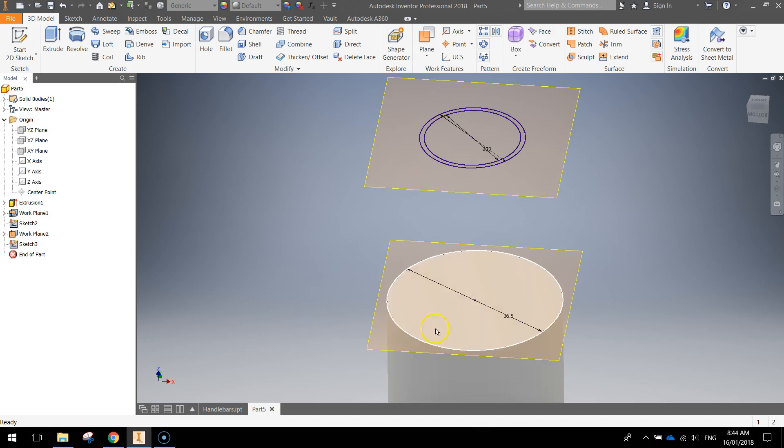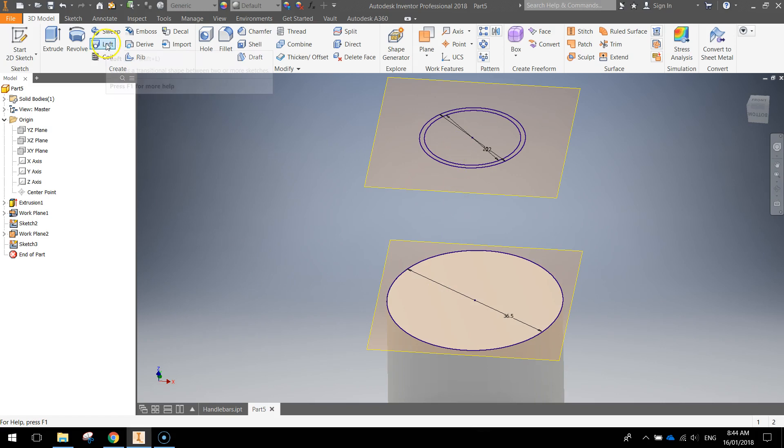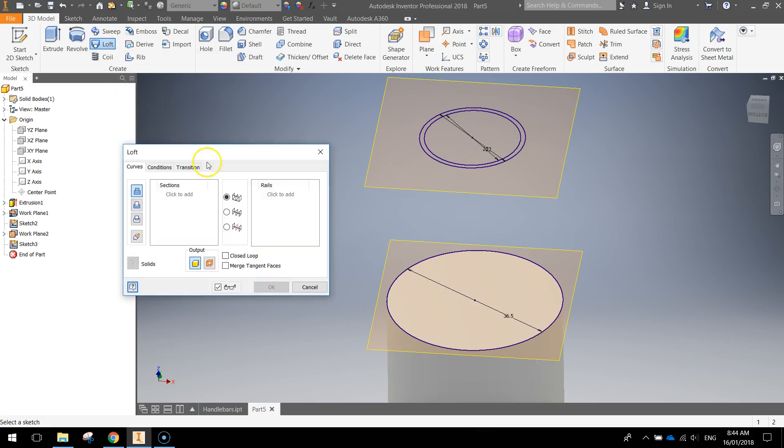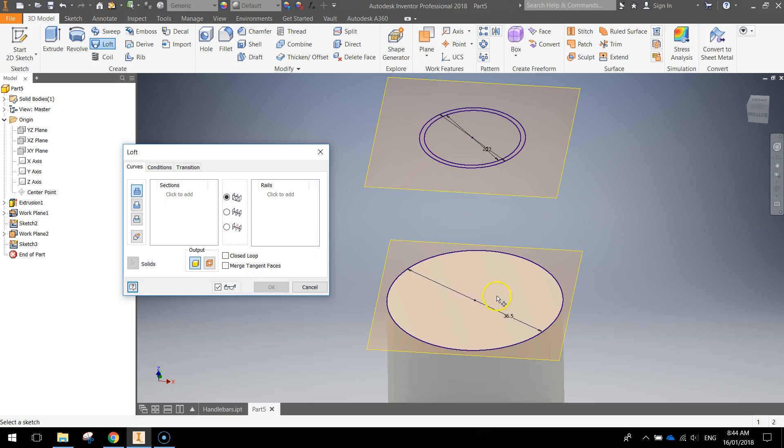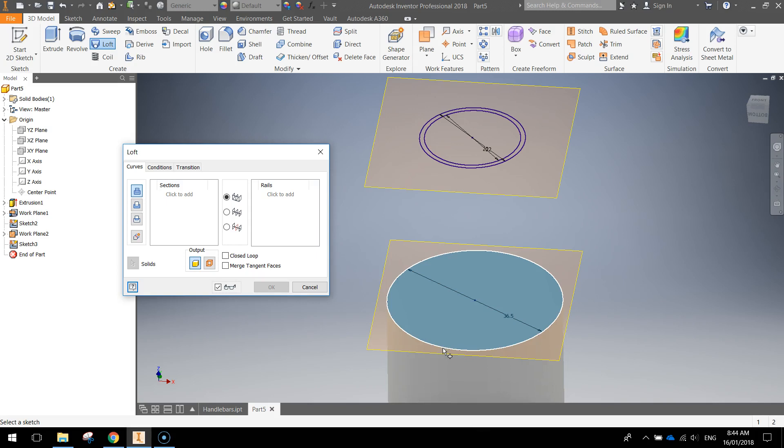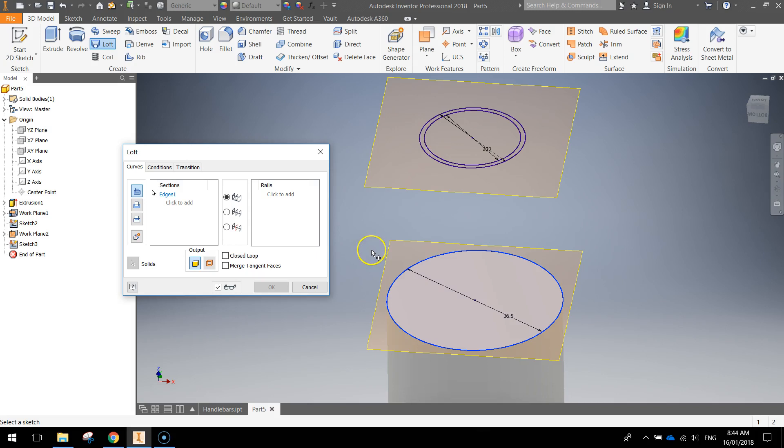What we're going to do now is connect those circles up using the loft feature. So we're going to click on the loft feature in our ribbon. The first section we want to add is this circle here. Hop around near the edges and when you get it selected, just click. You don't want the whole cylinder selected. So just this circle. I've clicked on that and you can see it's highlighted in a bit of a blue shape there to show that I've selected it.